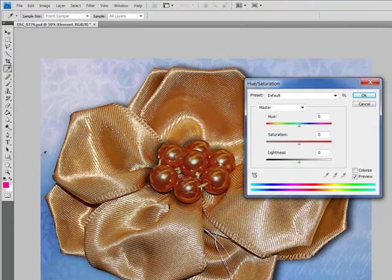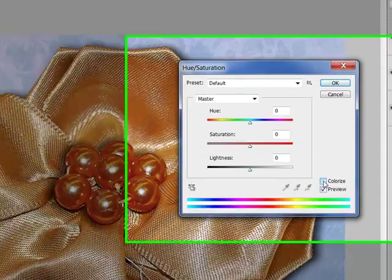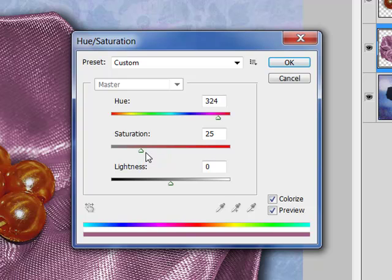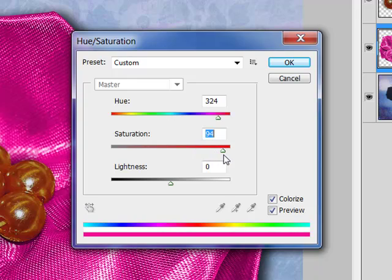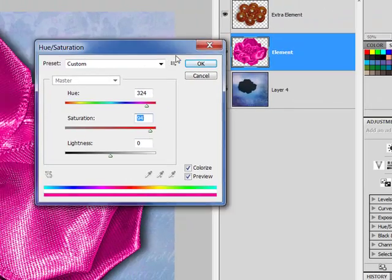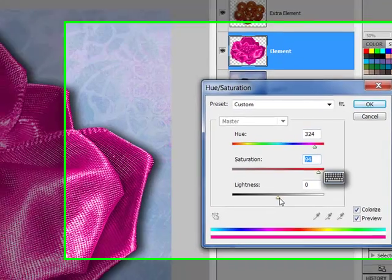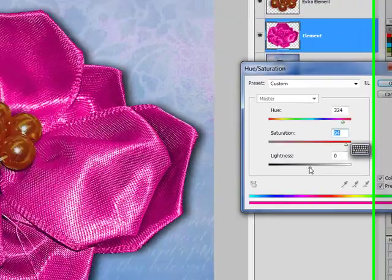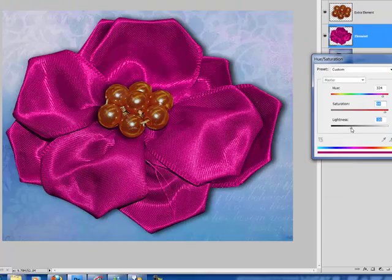And because I already have my color selected, I can now just click on Colorize. Now I'm going to use my Saturation tool to pump up the color a little bit. And you'll notice the further I go with the Saturation, the brighter pink it becomes.